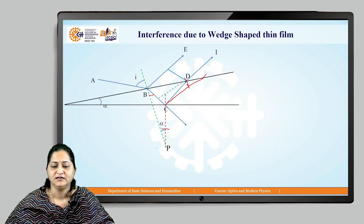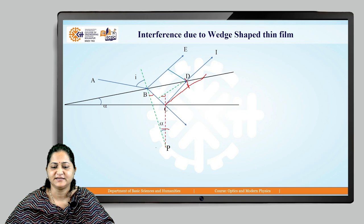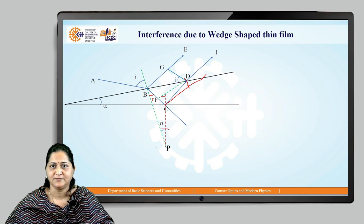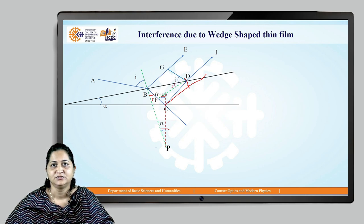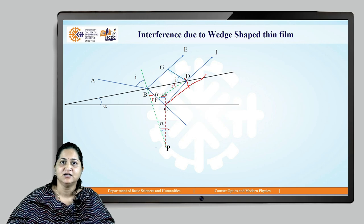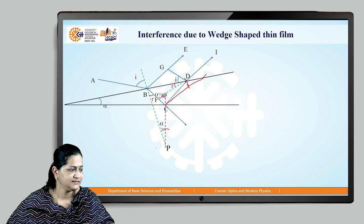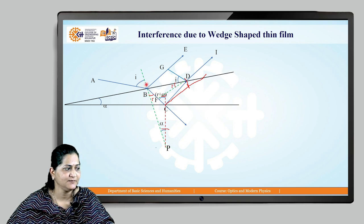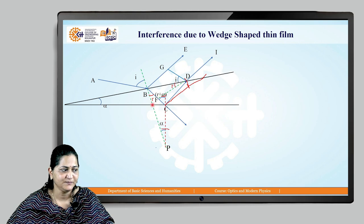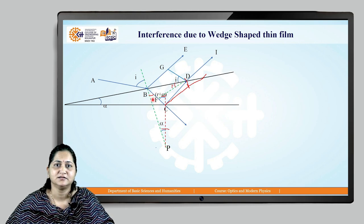Now let's draw a normal from point D to the reflected ray BE — this normal is DG — and a normal from point D to the refracted ray — this normal is DF. The angle of incidence is angle I and the angle of refraction is angle R. The angle of reflection equals I. This angle is also R as it is the outer angle to this particular triangle.